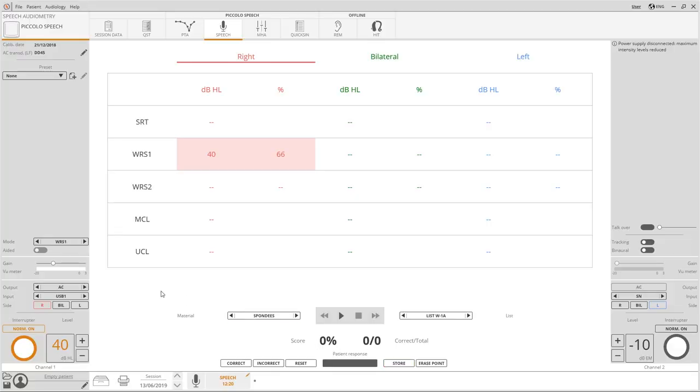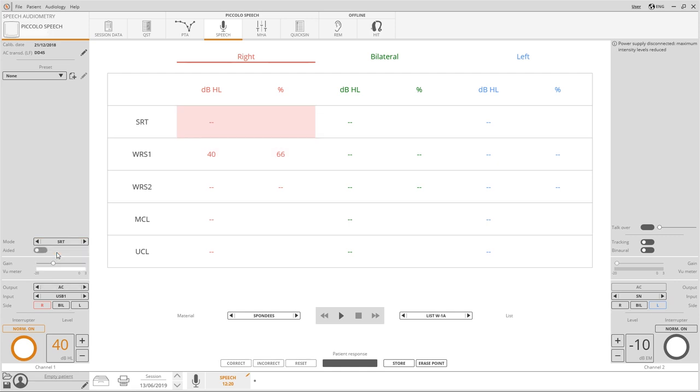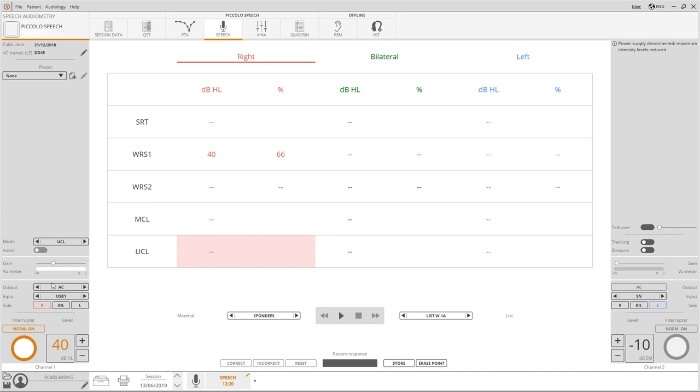With Piccolo it's possible to measure two curves on the standard WRS graph or alternatively with the SRT, MCL and UCL thresholds. Switch between the different test modes or select the desired option from the list.